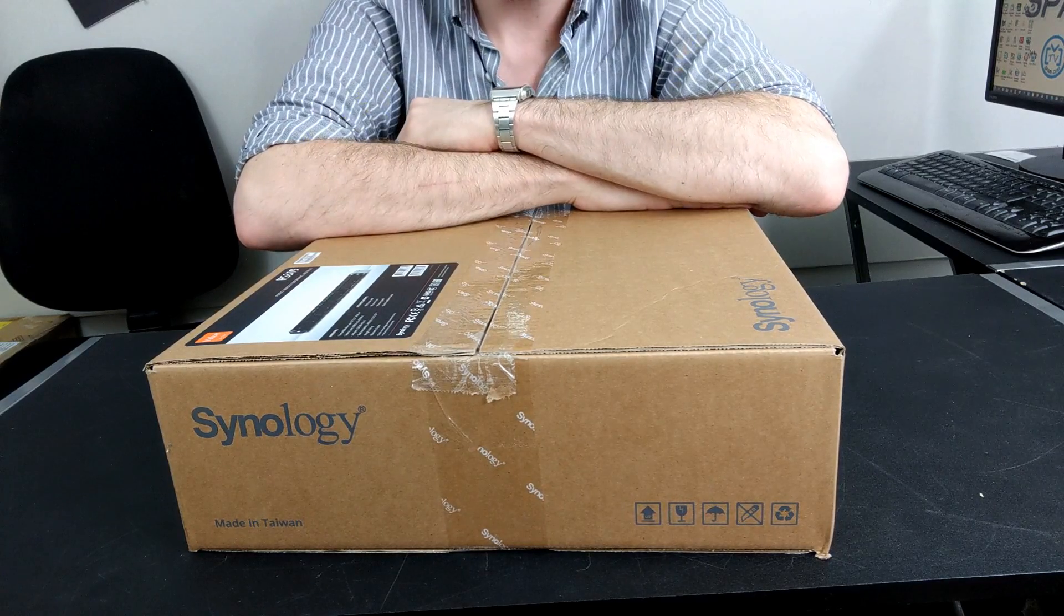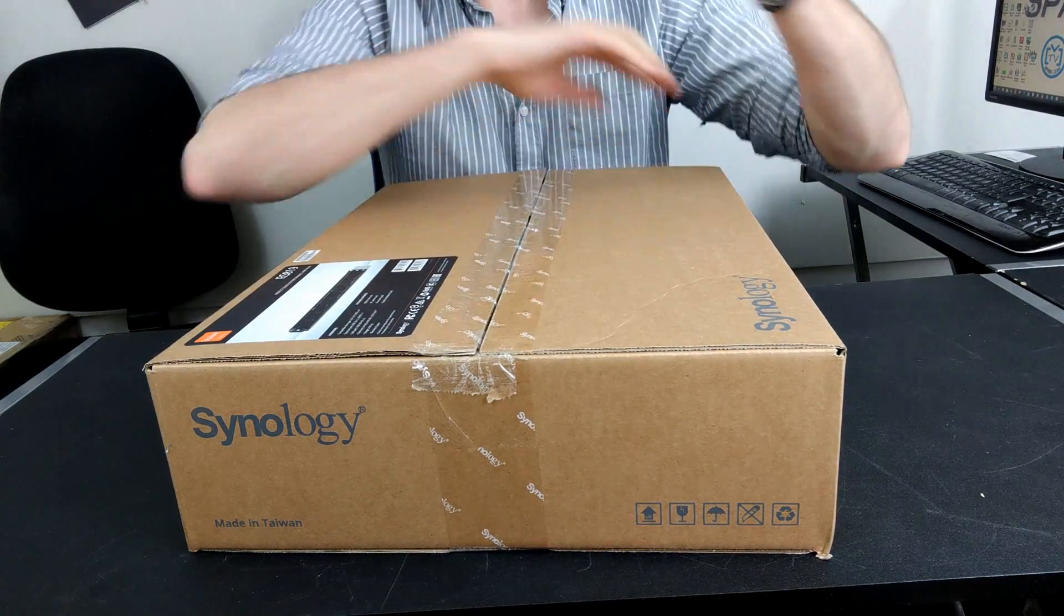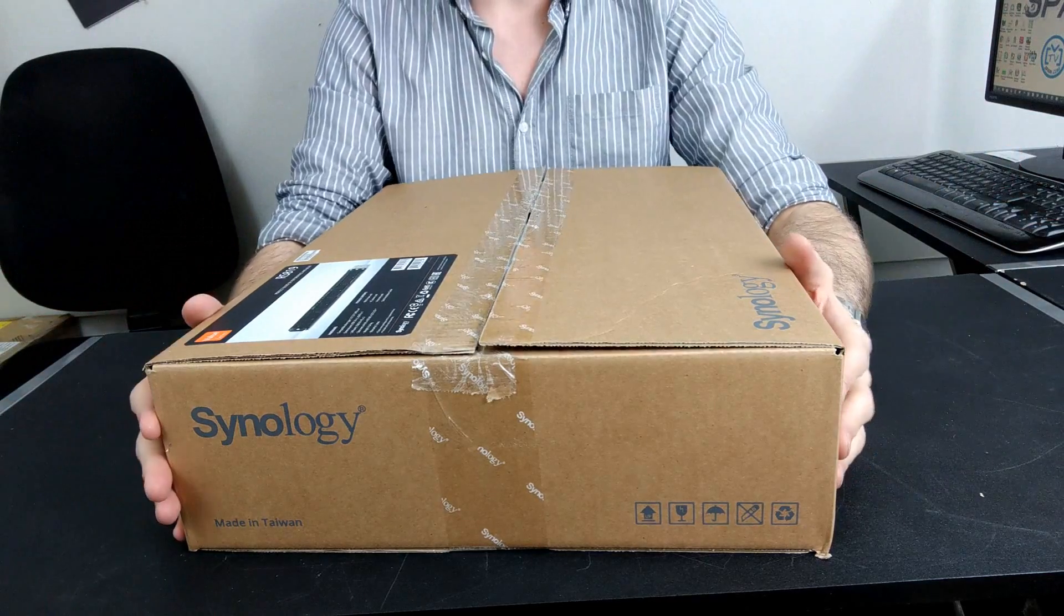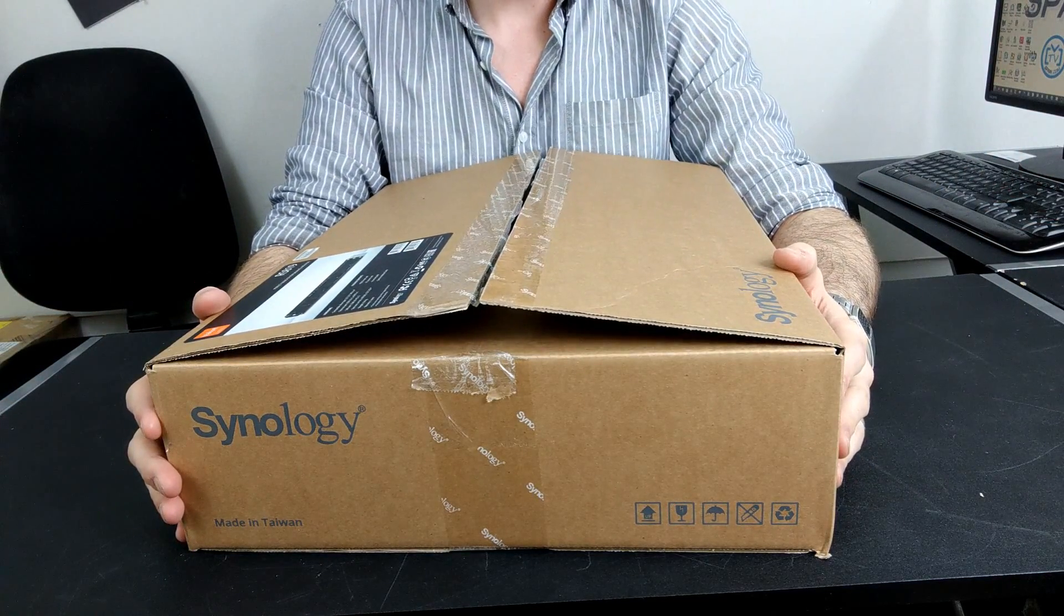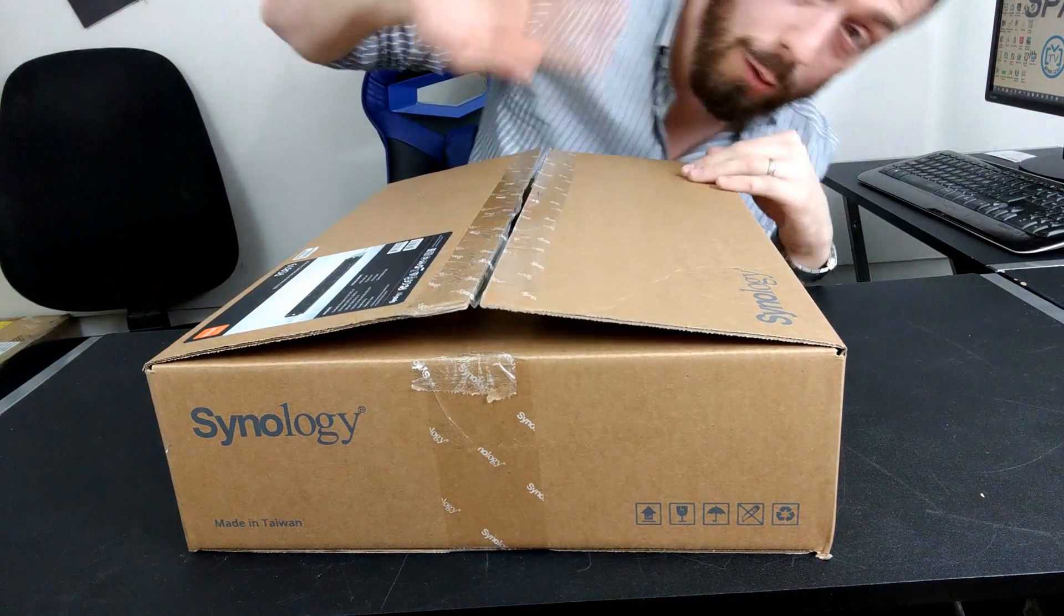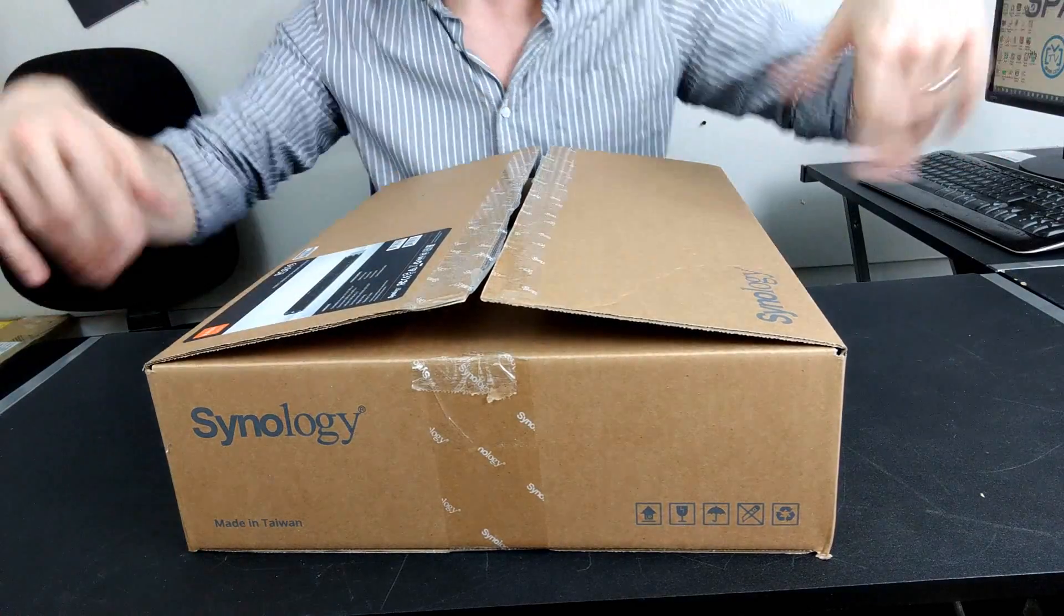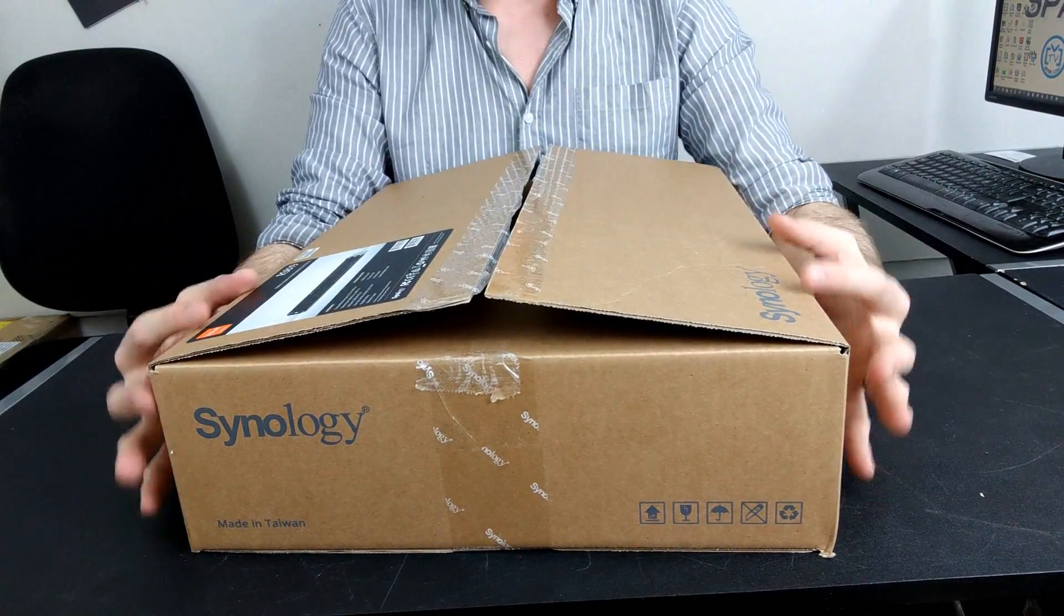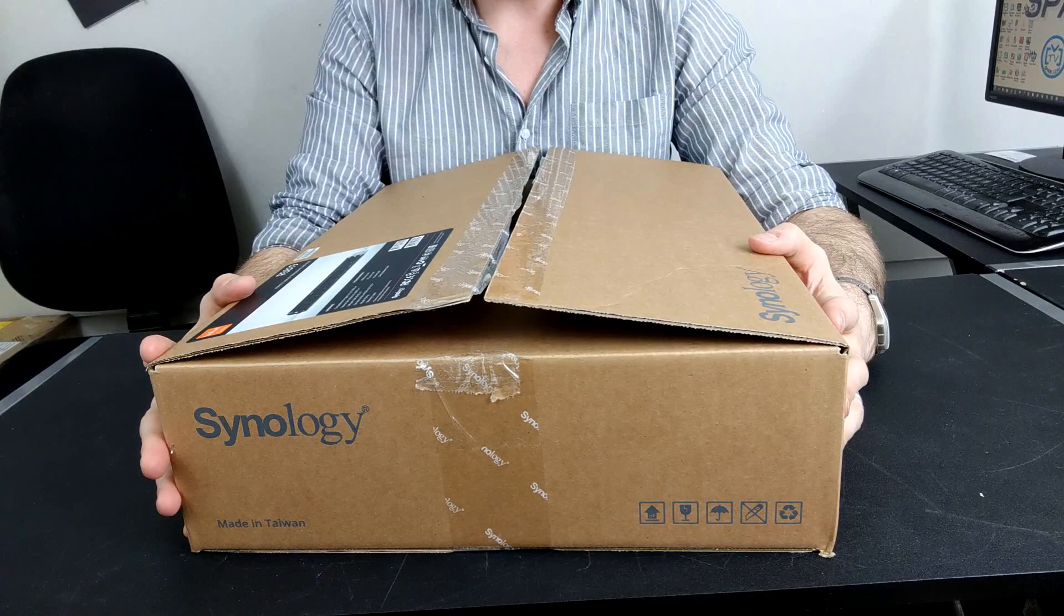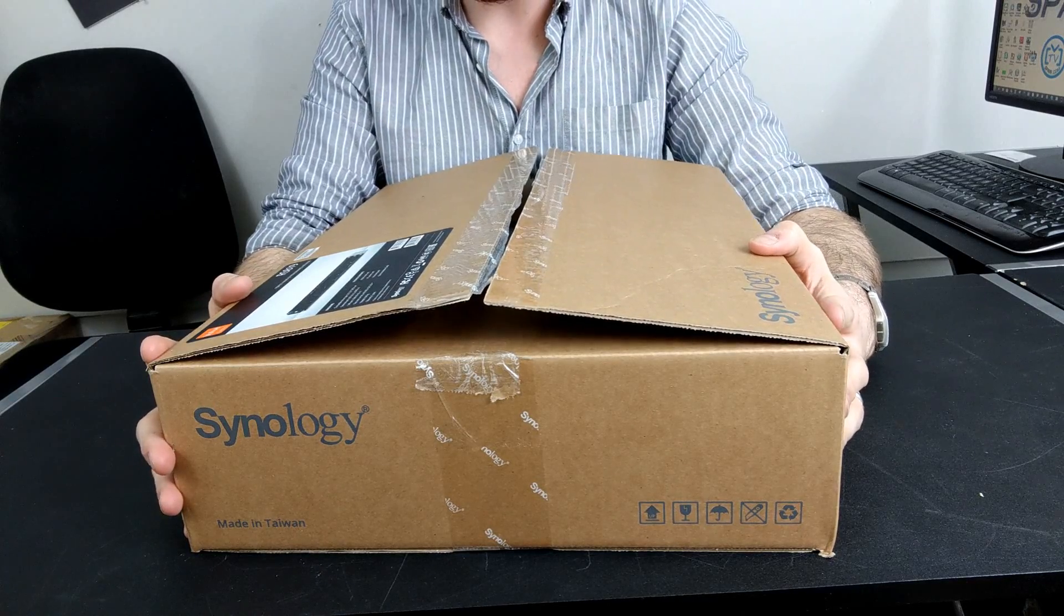Hello and welcome back. Today I want to talk about the RS819, the new rack mount device from the guys at Synology. I'm back down here just thought I'd make more of a focus on the box.